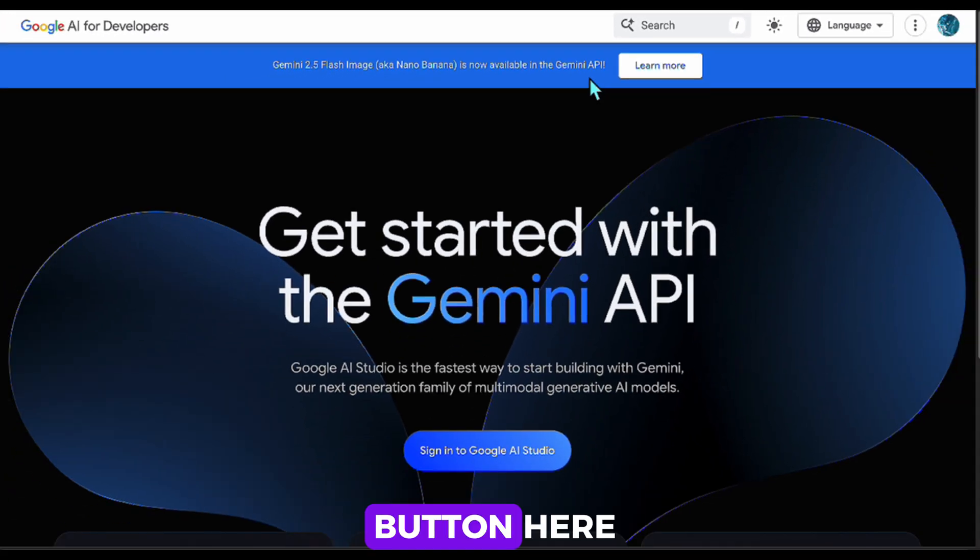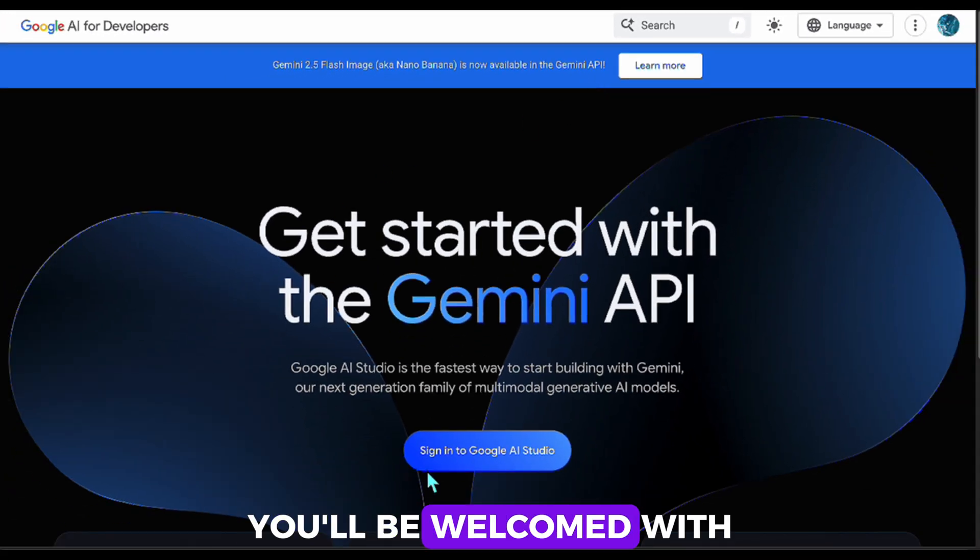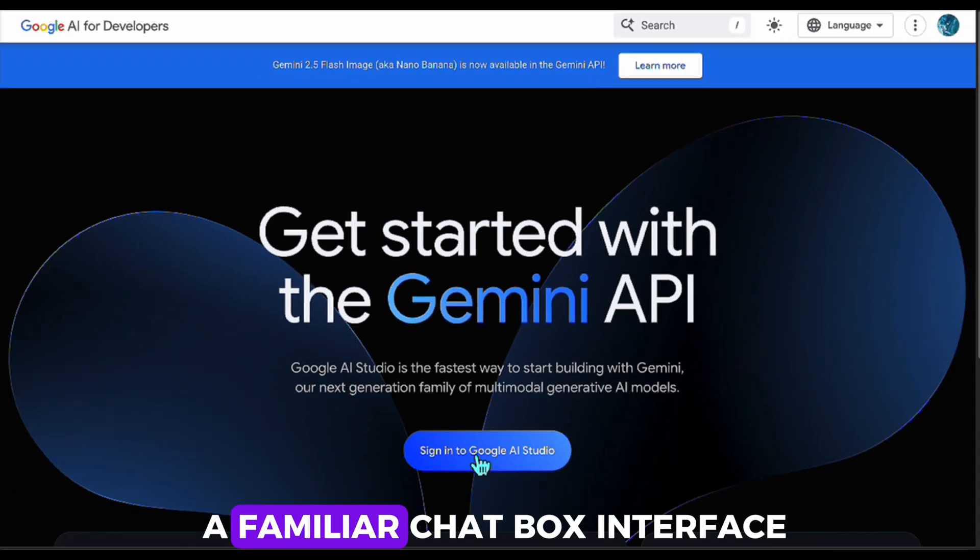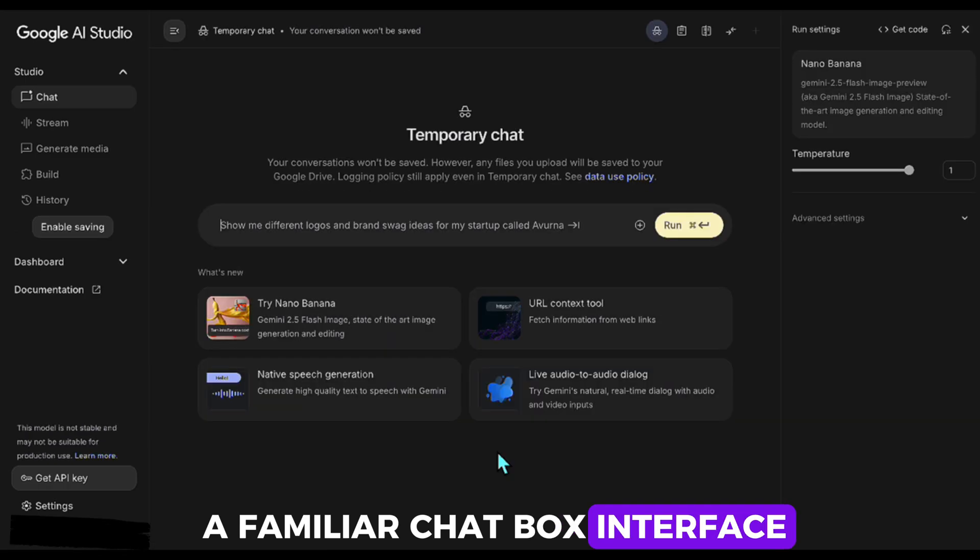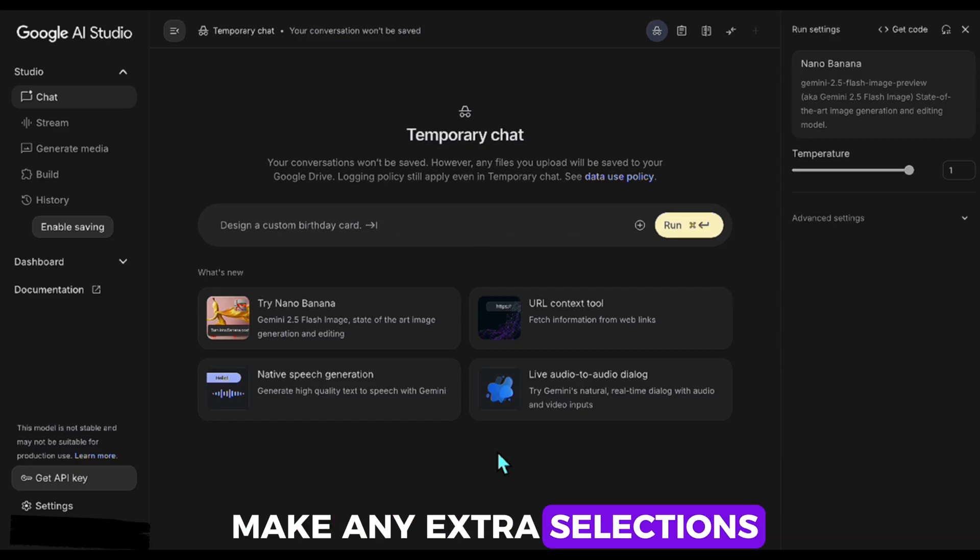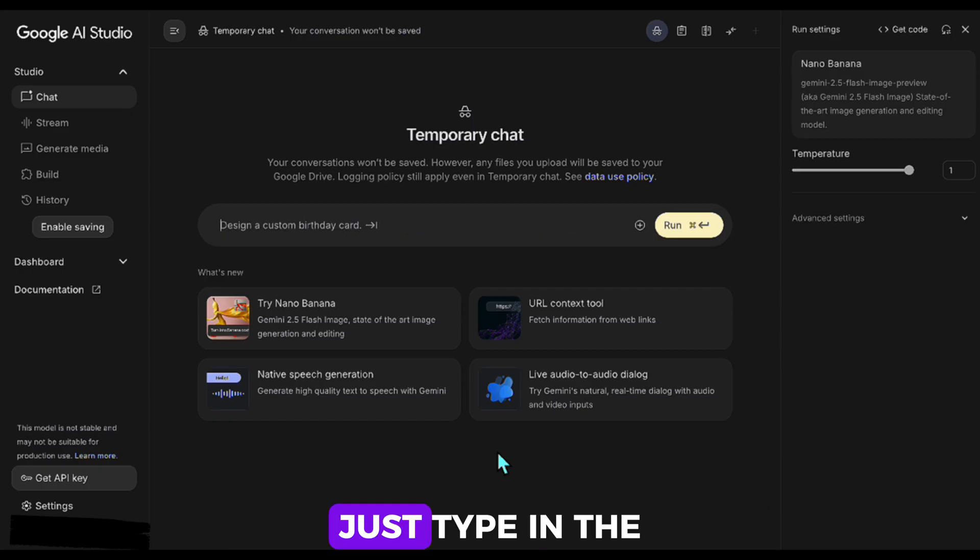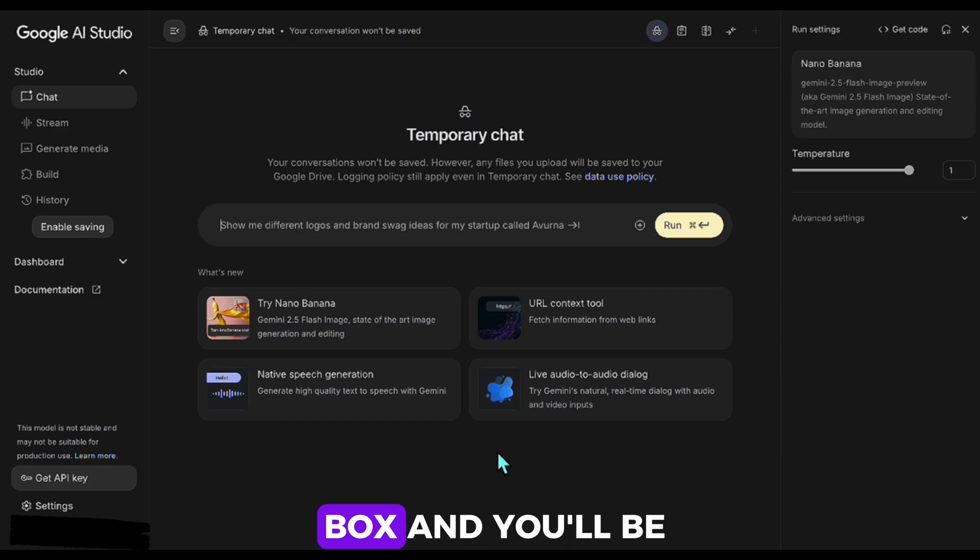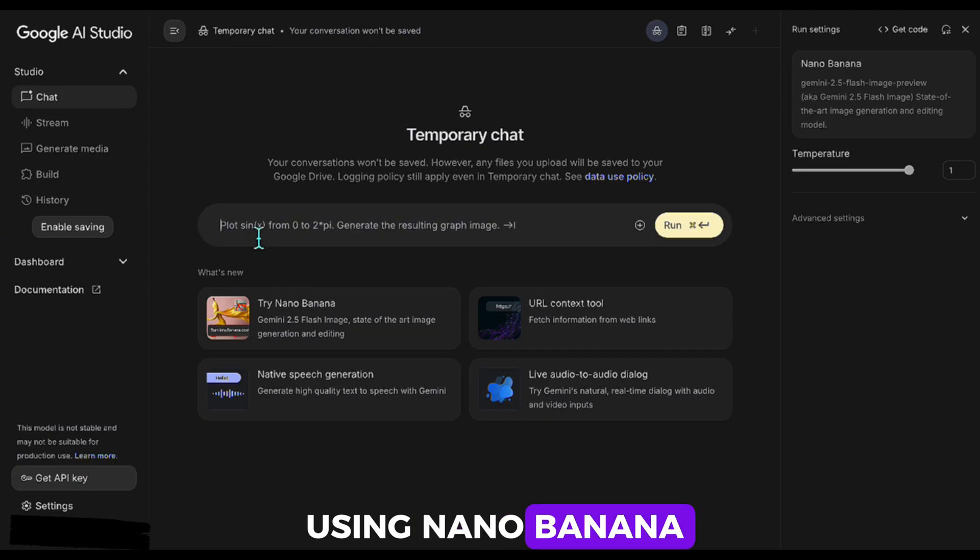Once you click the button here, you'll be welcomed with a familiar chatbox interface, just like other AI tools. You don't need to make any extra selections. Just type in the box and you'll be using Nano Banana.